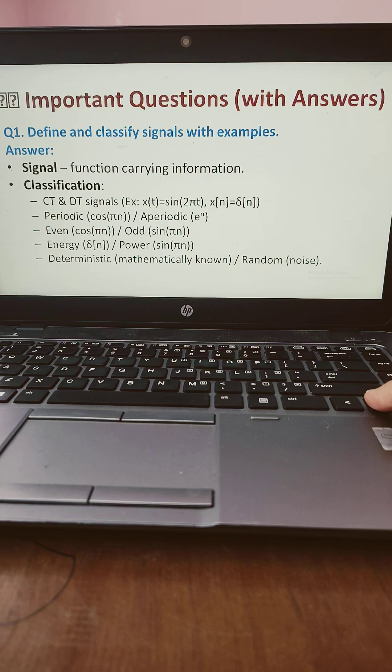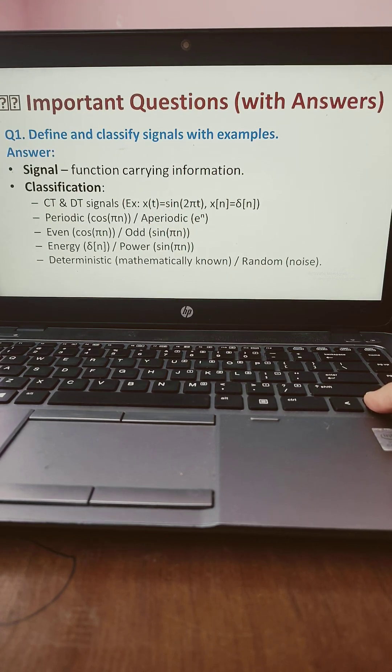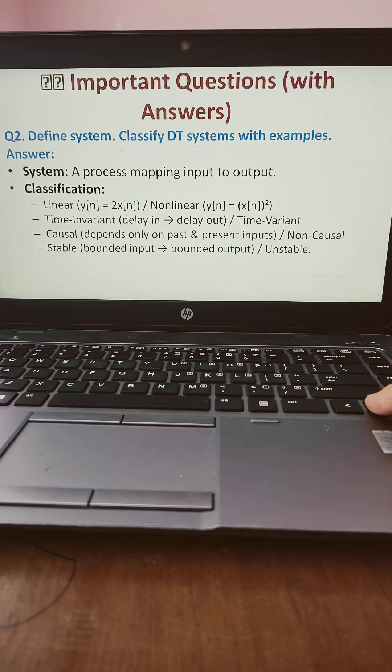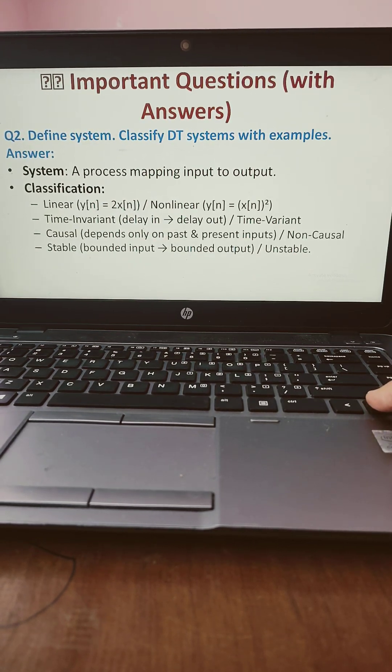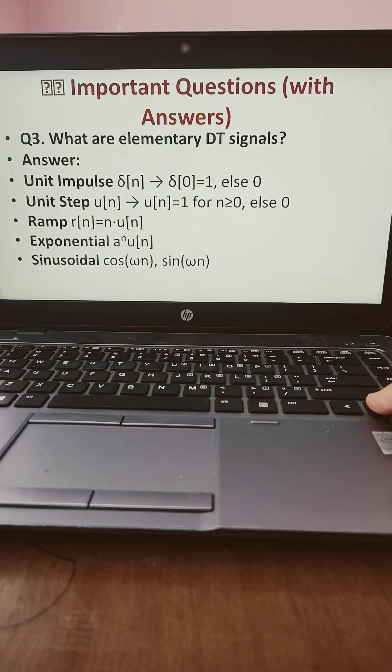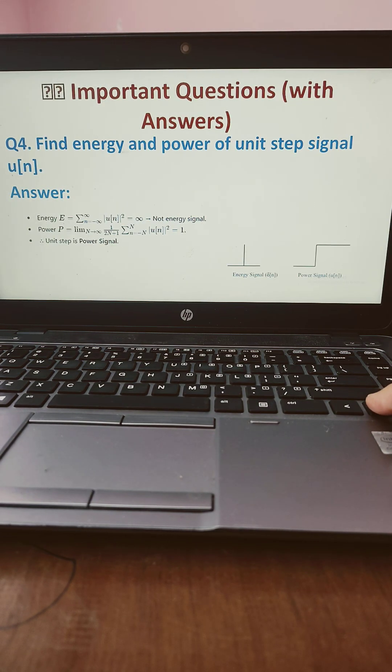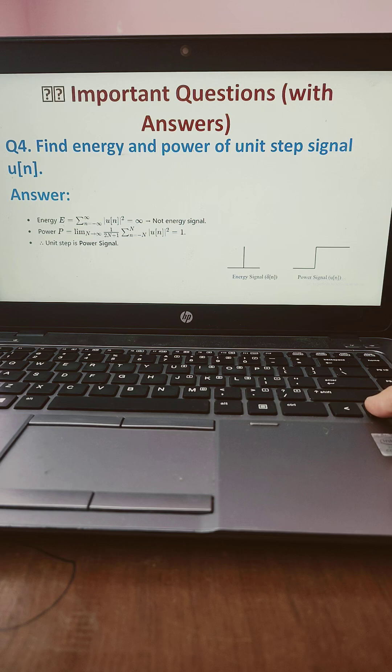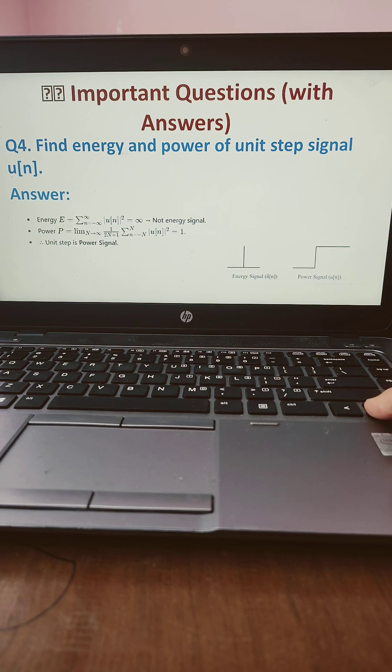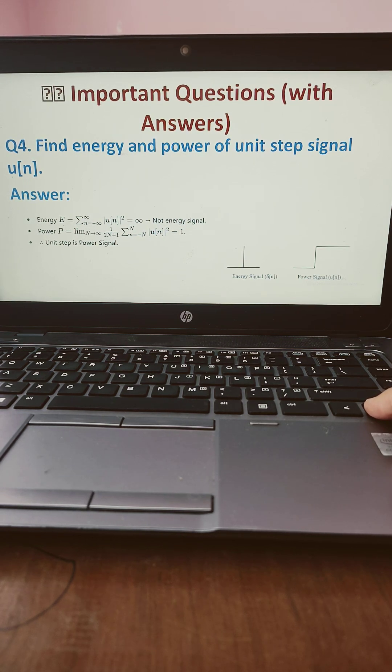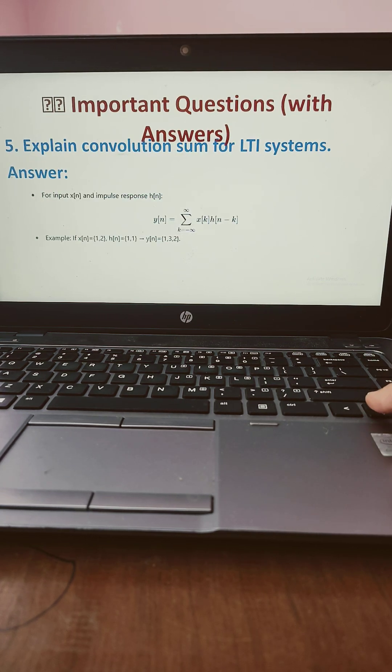Afterwards I have discussed the important questions like define and classify the signal with example, define system and classify the discrete time system, what are the elementary discrete time signals, what is the meaning of power and energy signal, what is the difference between power and energy signal, how do you calculate energy and power of a unit step signal.